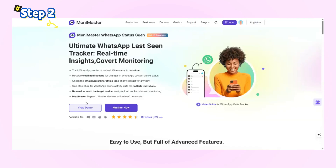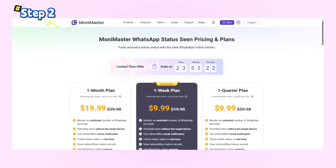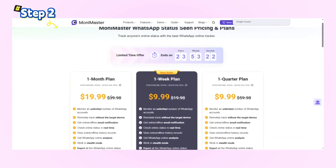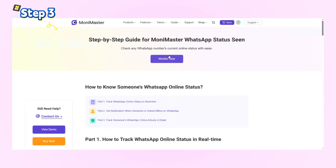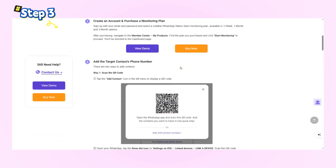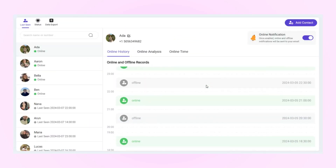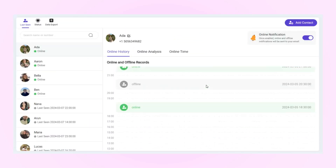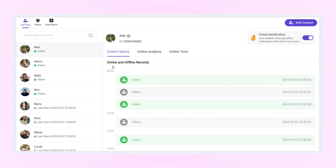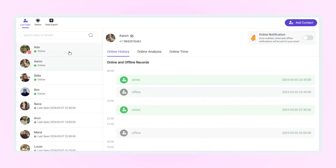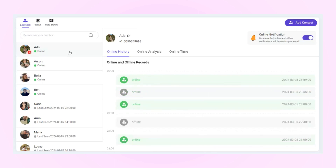Step two: click Start Monitoring and choose a suitable plan. Step three: follow the guide to add a contact and start monitoring. Once it's set up, you'll be able to see their online status even if it's hidden. And the best part — you can track multiple contacts at the same time.